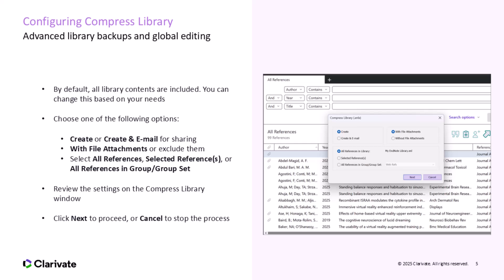You can adjust these settings if you want to back up only specific references or exclude attachments. You can choose whether to just create a compressed file or to create the file and email it directly. You can include or exclude file attachments based on your needs. Finally, you can choose to include all references, only selected references, or just the references from a specific group set for sharing.